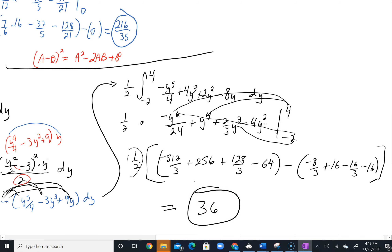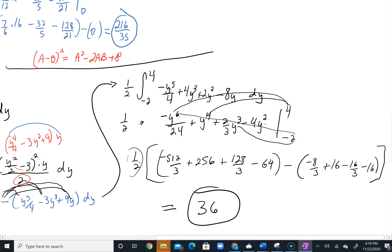That's it. That's a little ugly, but that's Section 15.3 in a nutshell.